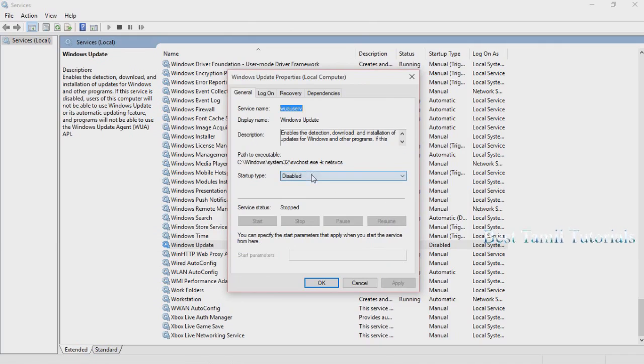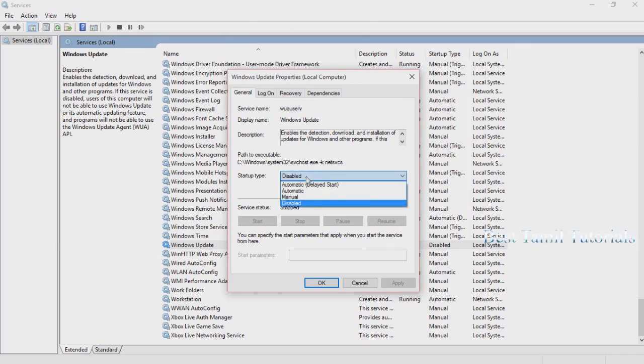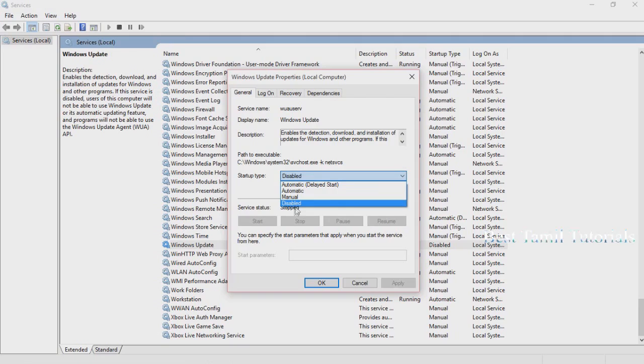You can select Disable. You can change it from automatic to manual, or you can disable it completely.